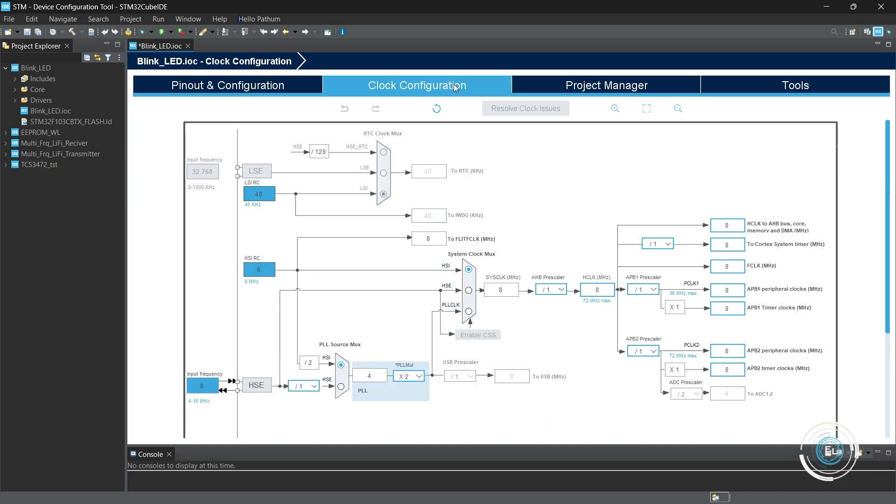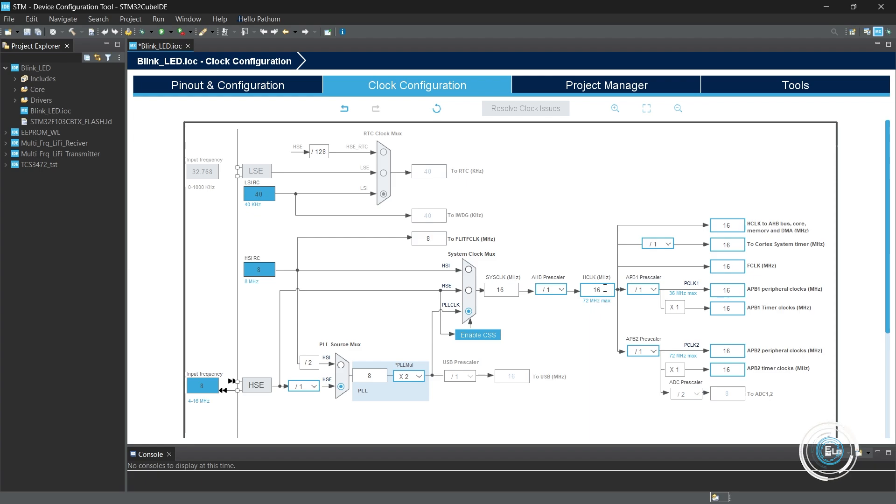Let's configure the clock. I am using the maximum clock frequency of 72 MHz on the STM32 blue pill board.